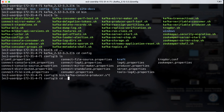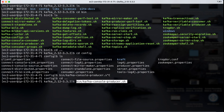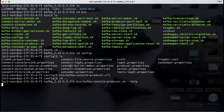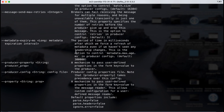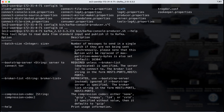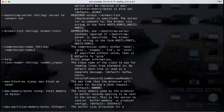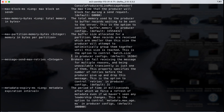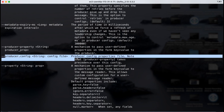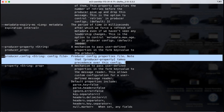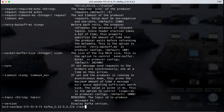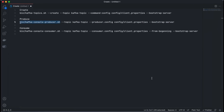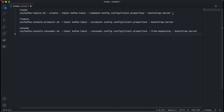To verify that the properties and configs are correct, we can invoke the command with the --help option and it will print out the list of available options. We can scroll down to confirm that producer.config is a valid option. That confirms the commands we've constructed should work without issues.